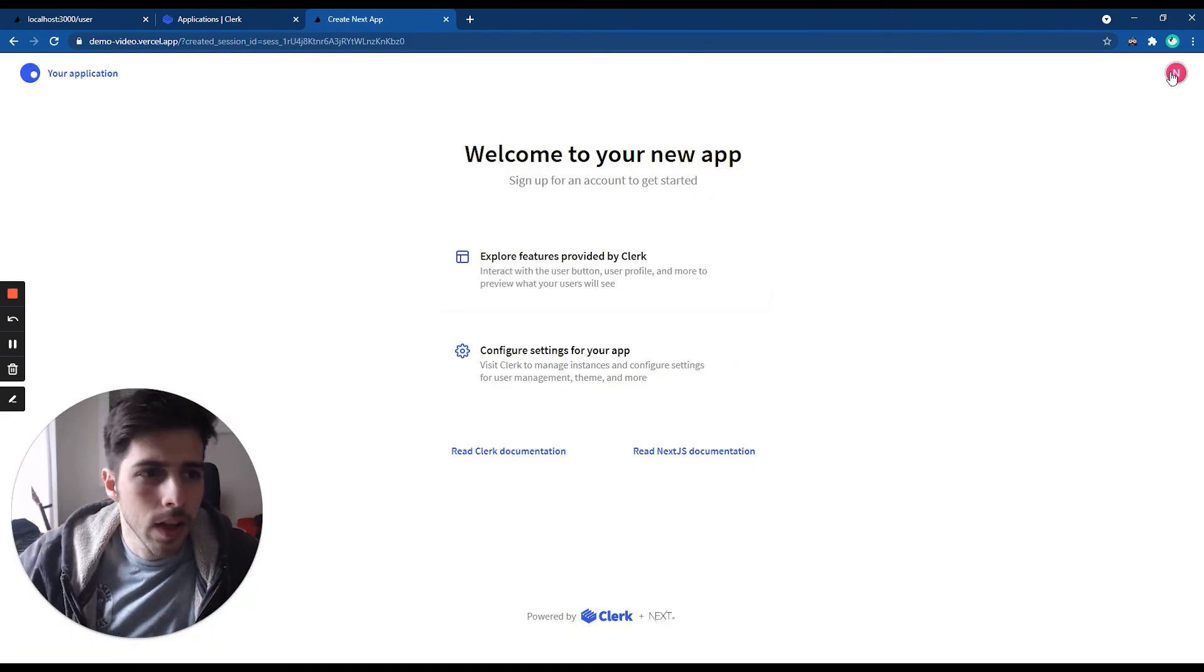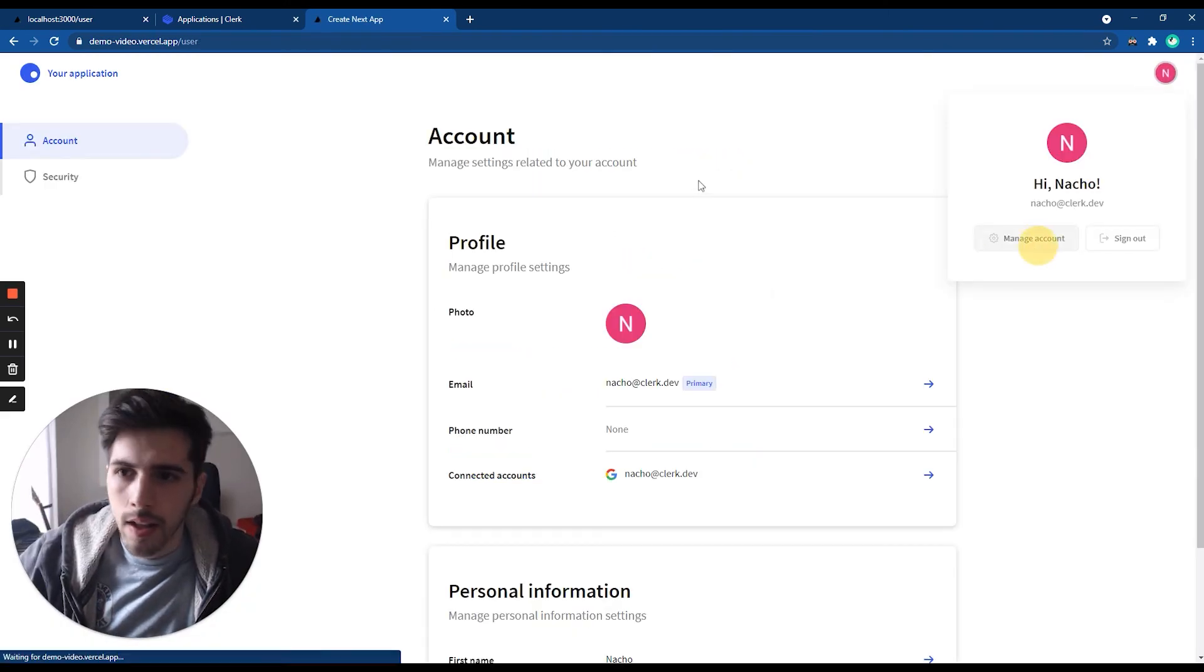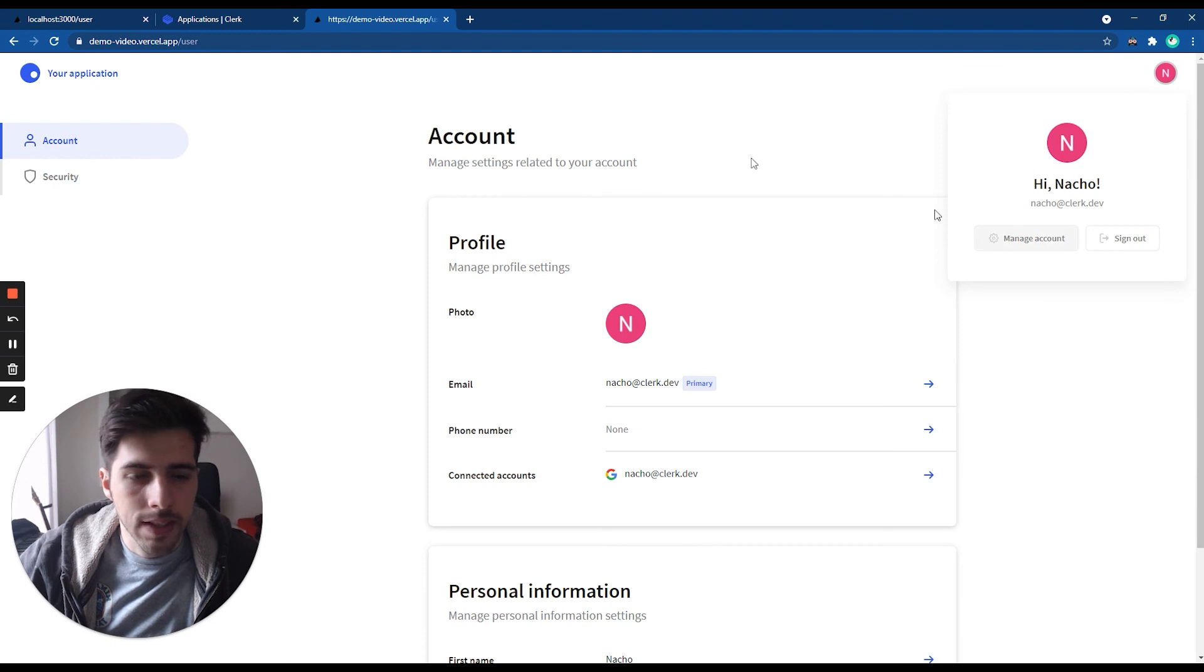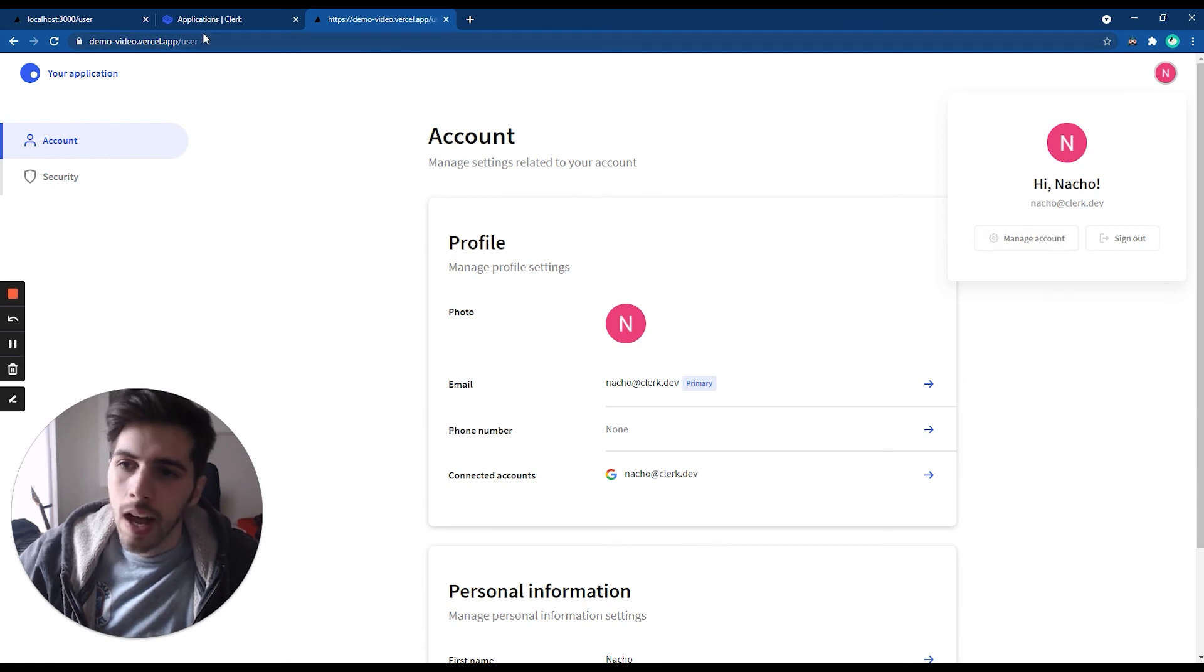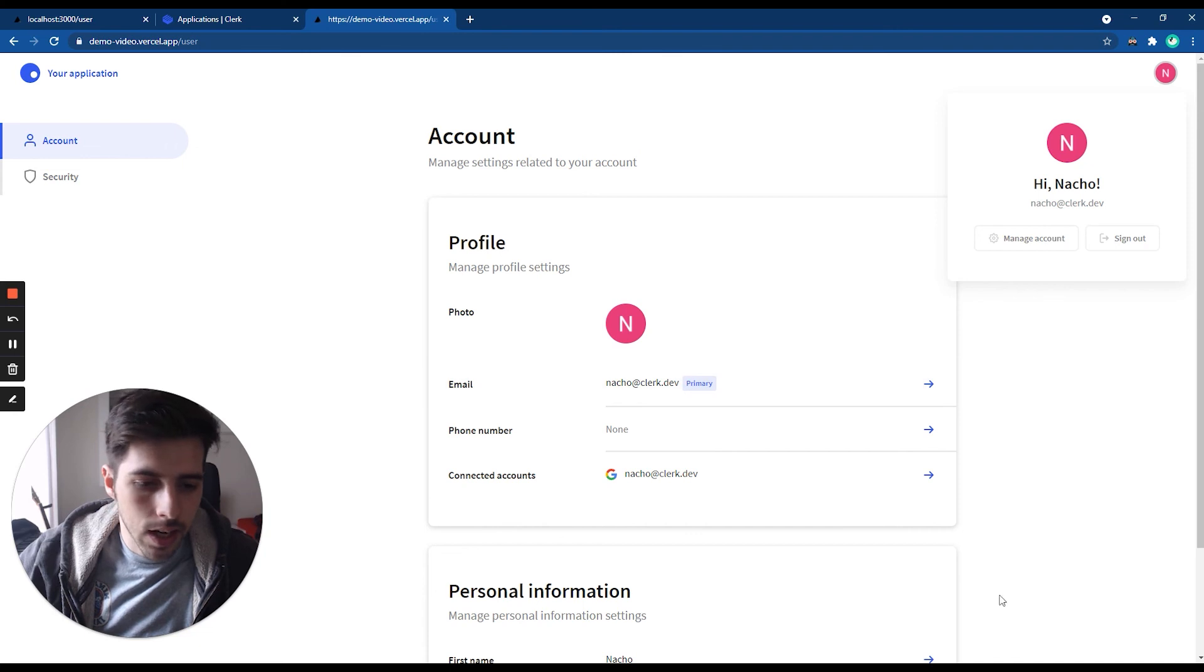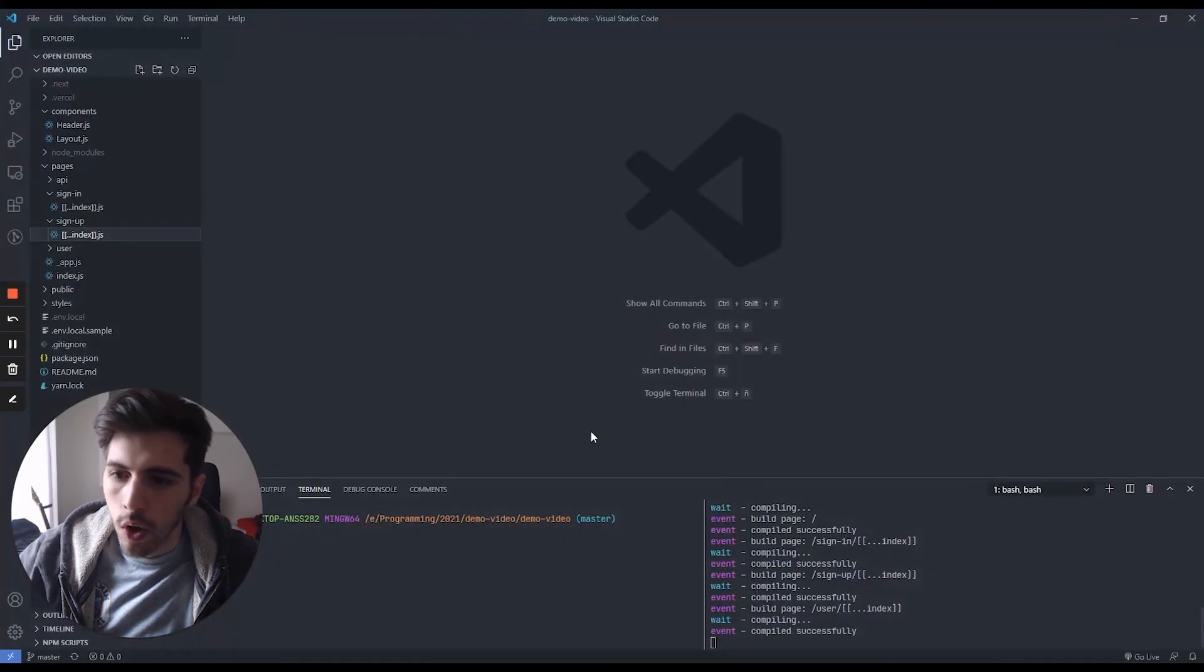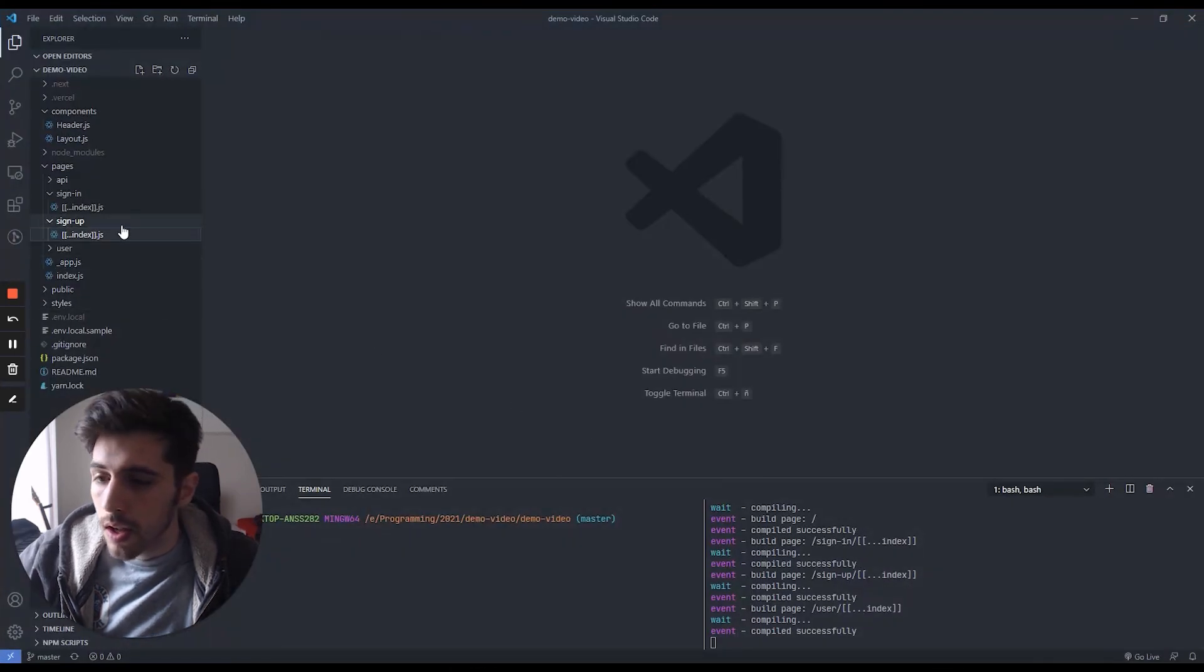And then from here, as you can see, for example, on this managed account, I'm on /user.